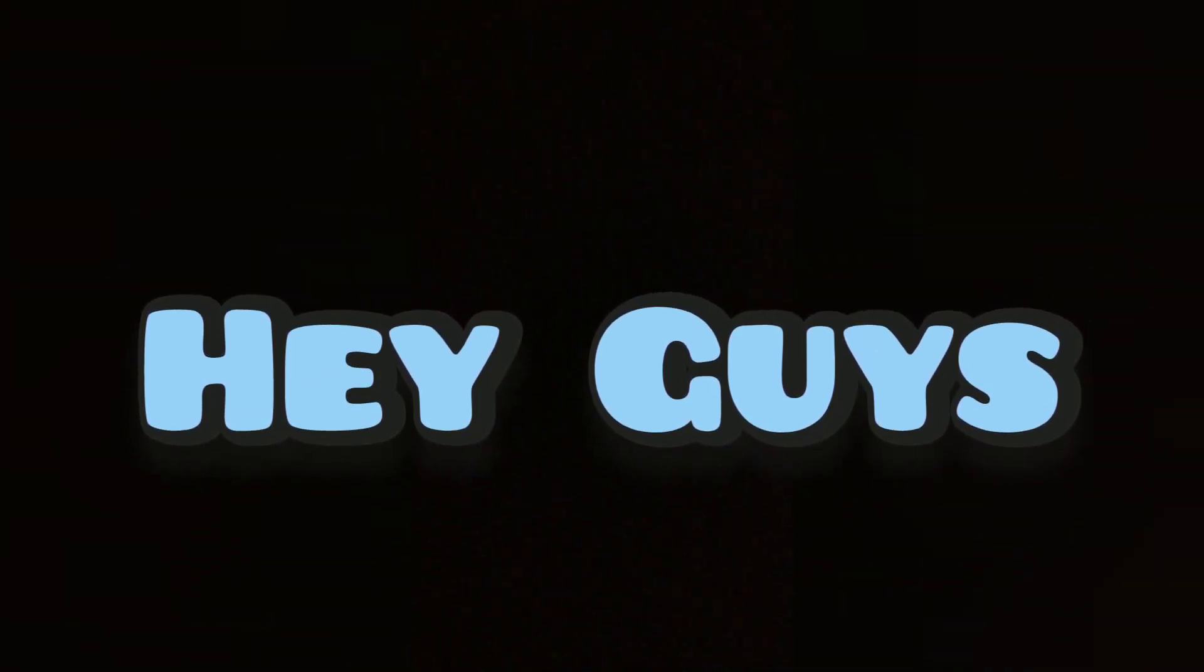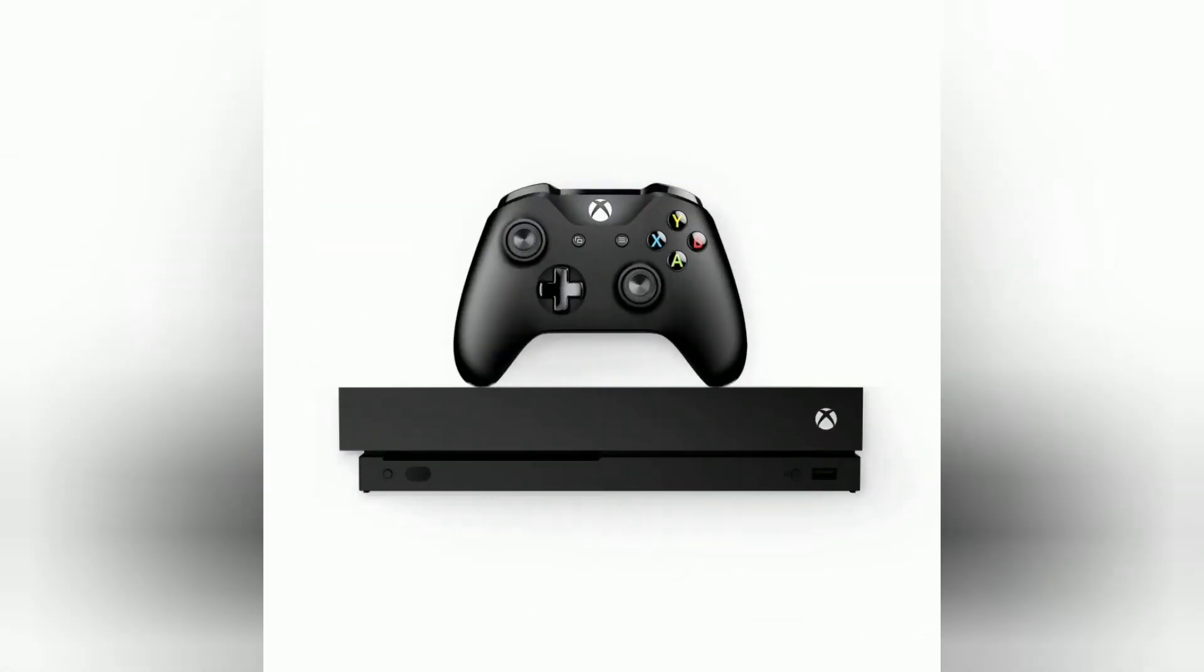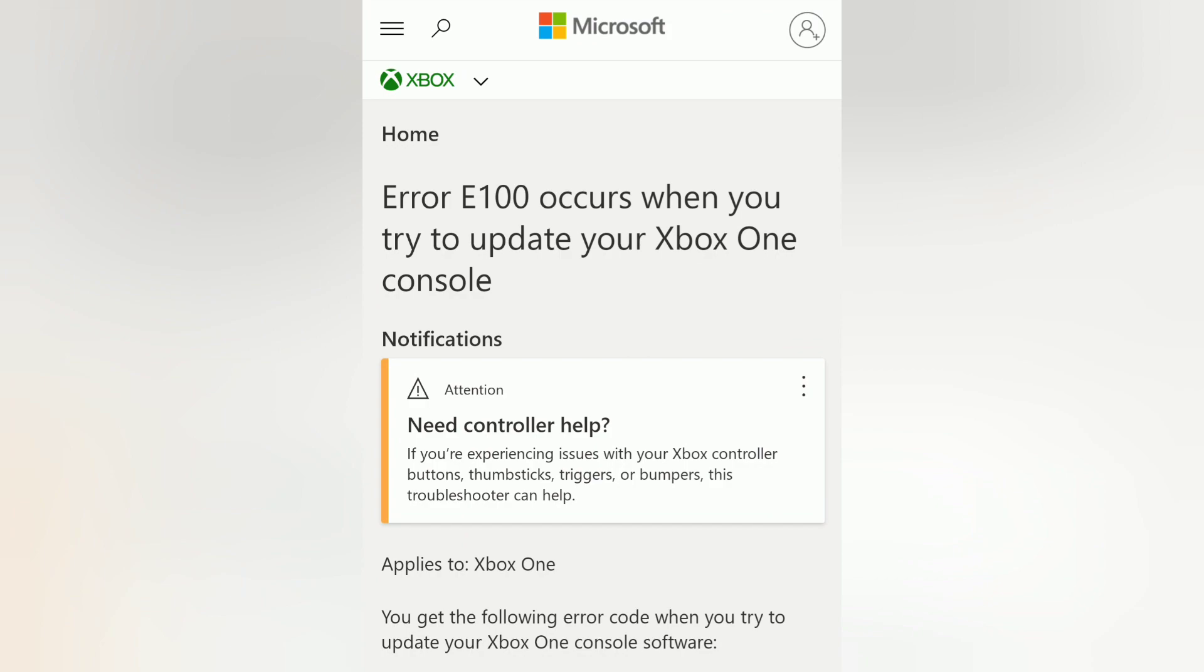Hey guys, today we're going to be looking at how to fix the Xbox update glitch, also known as Error E100.